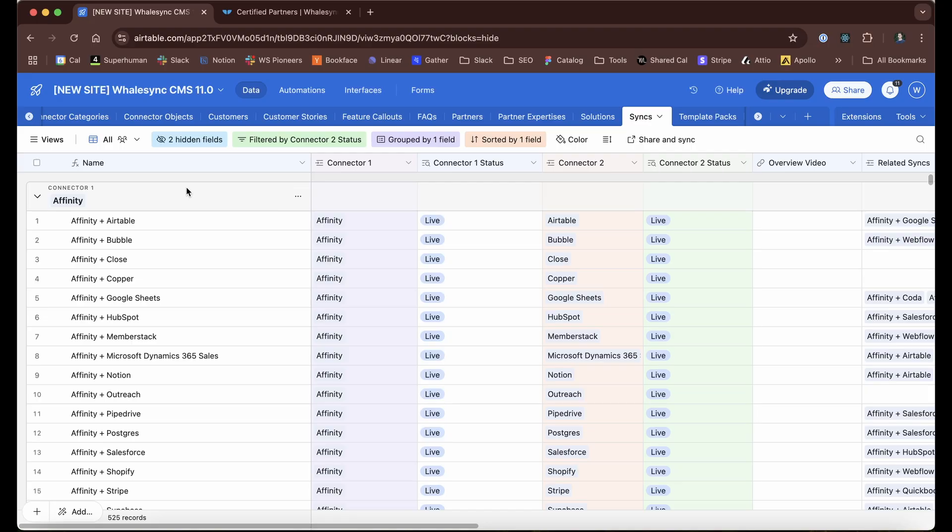One other bonus I'll throw in here in terms of how we use all of this internally. There are a bunch of other examples, like literally FAQs, sync pages. We have basically a programmatic SEO combo page going on here as well.